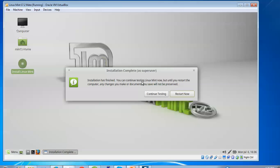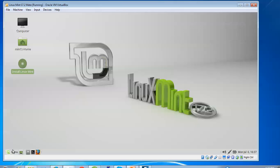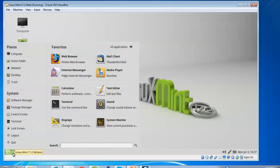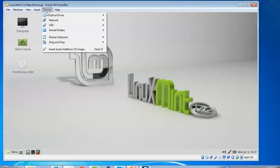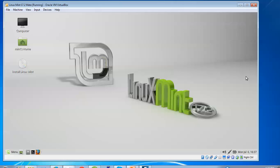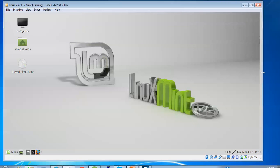After installation, you can continue testing or restart. I am going to continue testing here without restarting. On screen you can see Linux Mint 17.2 — the menu, system manager, network, and Firefox browser are visible by default. Full screen is working — you don't need to install Guest Additions. Let's check the full screen — you can see it is working.